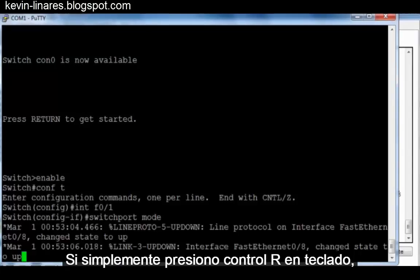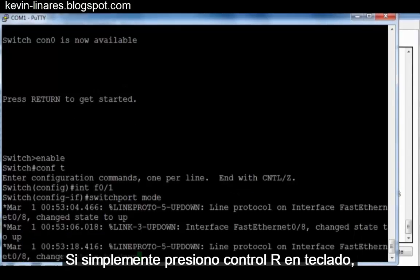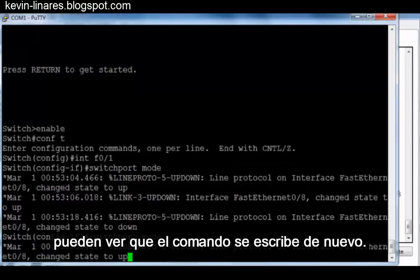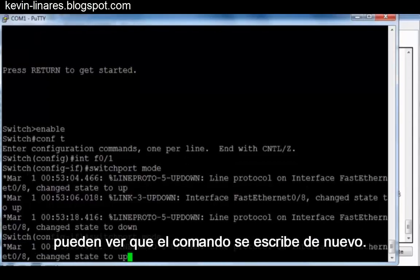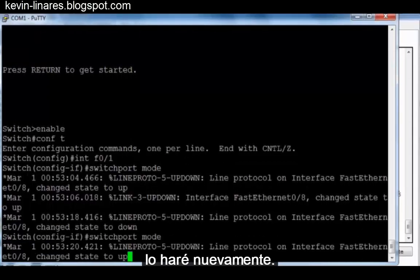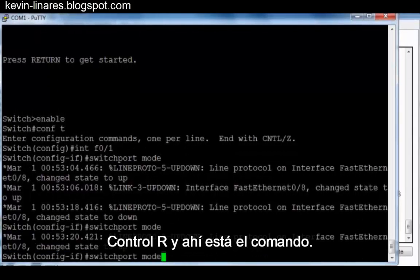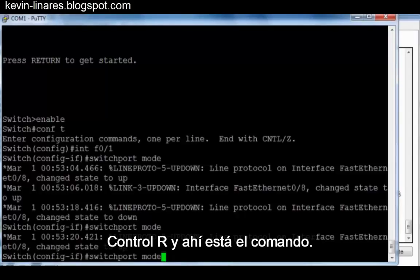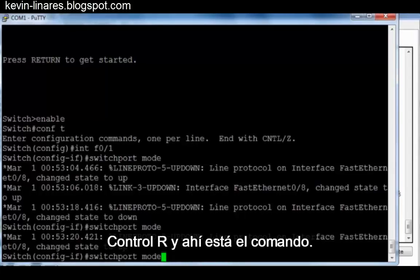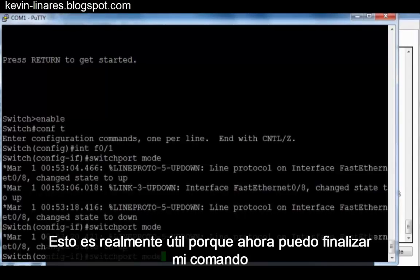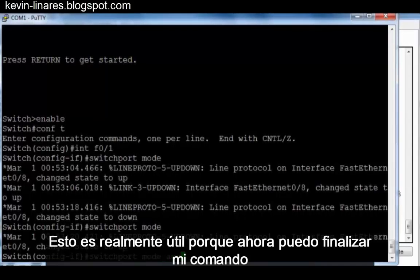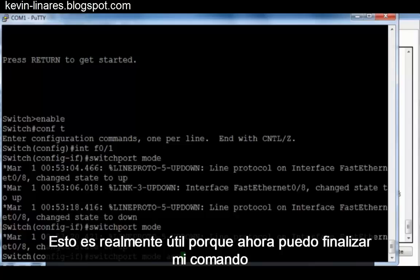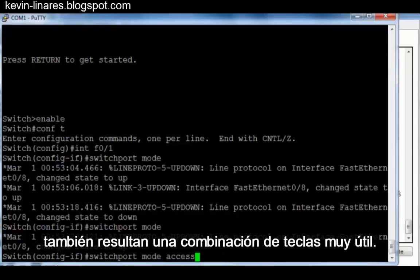If I simply press Control R on the keyboard, you can see that the command is retyped. I'll do it again. Control R, and there's the command. This is really useful because now I can finish my command without interruption. So Control R and redisplaying a line is a very useful key combination as well.